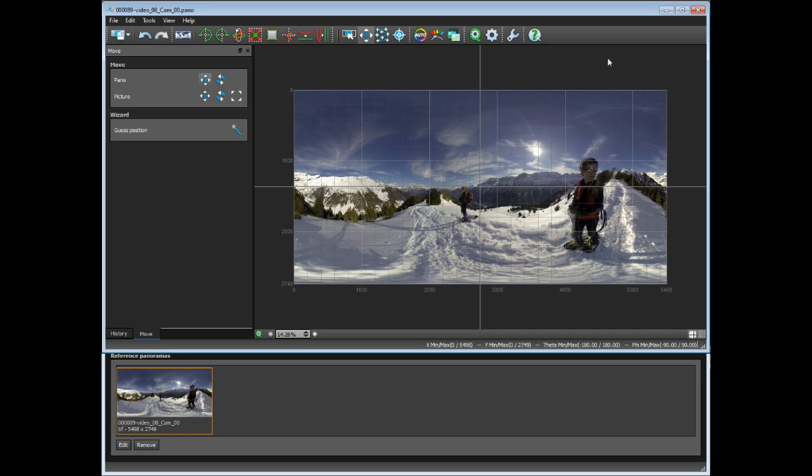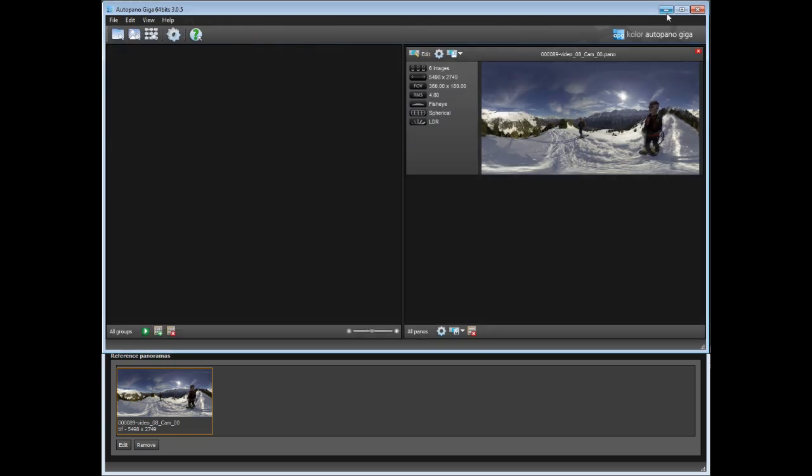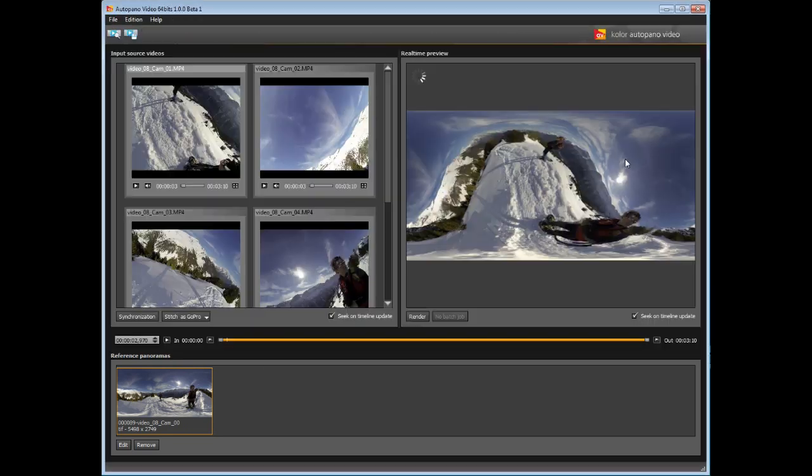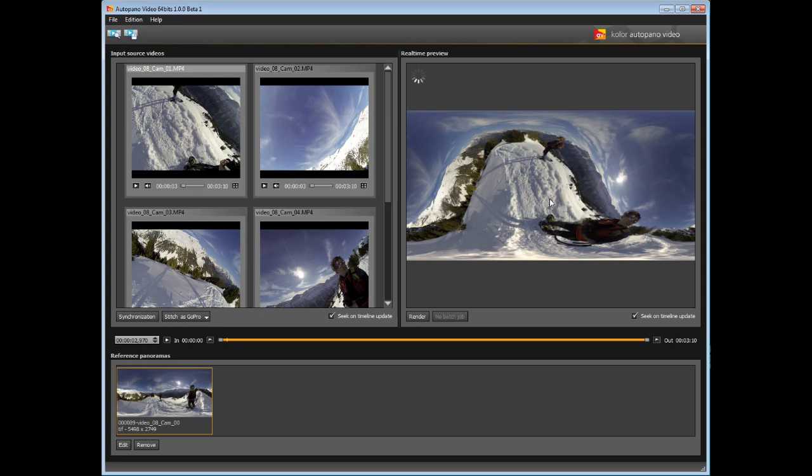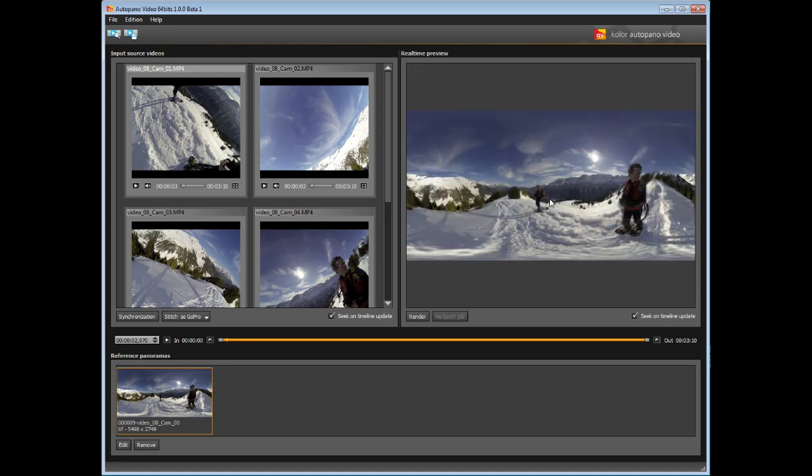When the result is satisfying enough, save the project, it is automatically updated in Autopano video. Finally, you may start the render of the 360 degree video by clicking on the render button.